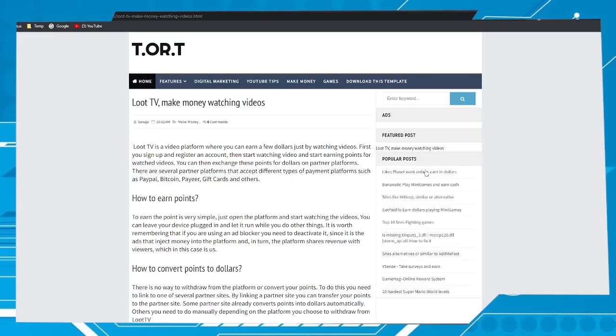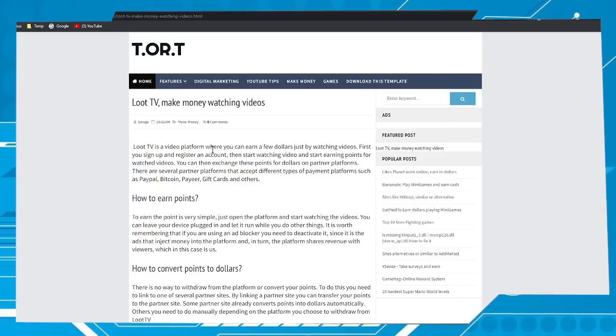Hi buddies, welcome to one more video. In this video I'm gonna show you how to make money watching videos using Loot TV. First thing you have to do is sign up for the platform. For this, click on the link that will be on this video description.